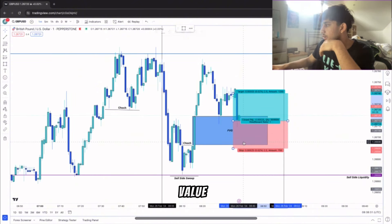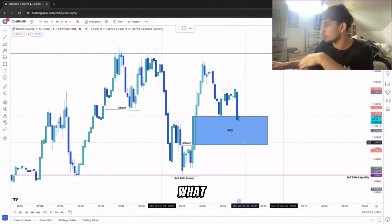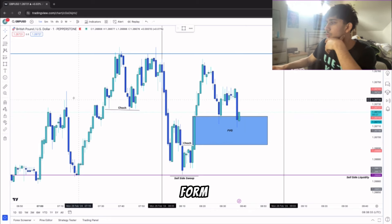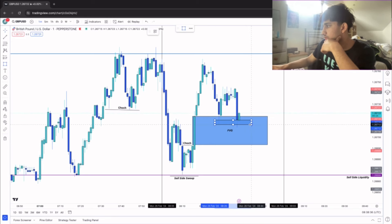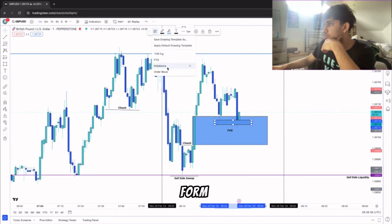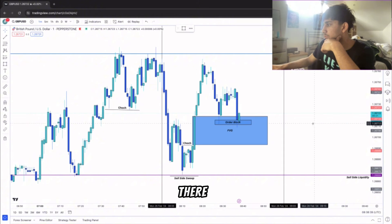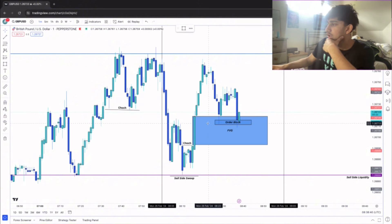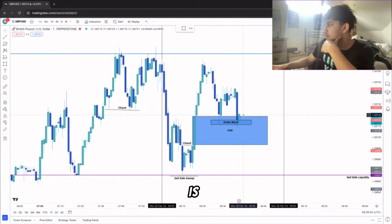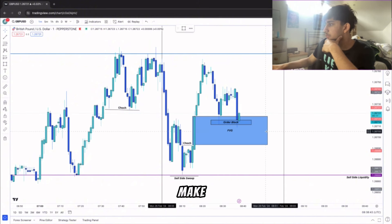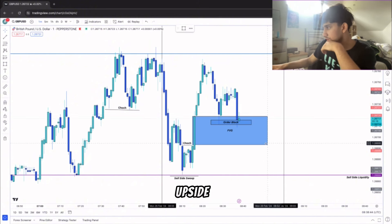Turning back to the fair value gap and now what I hope will form is an order block right here as well. So if we have that form there, all we can have is price finally make that push to the upside.